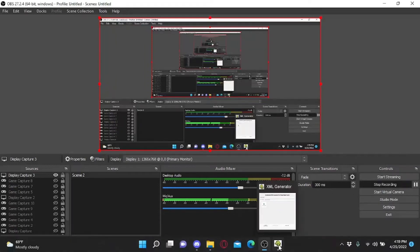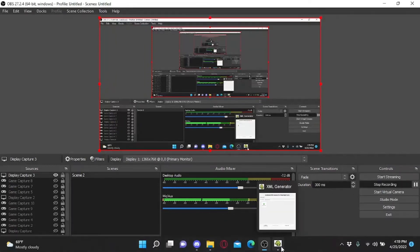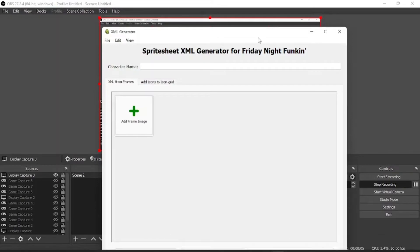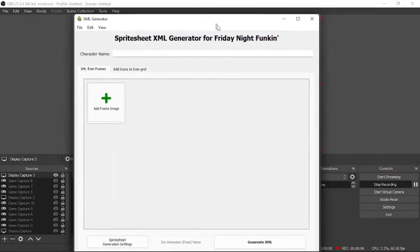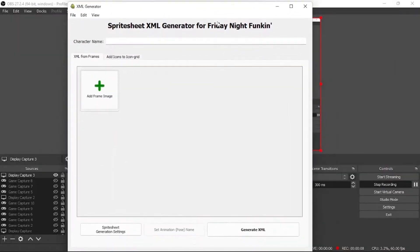Hello everybody, today I'm going to be showing you how to create an animation using the Sprite Sheet XML Generator for Friday Night Funkin. So first of all, what you're going to want to do is you're going to want to name your character. I'm going to name this TWW.